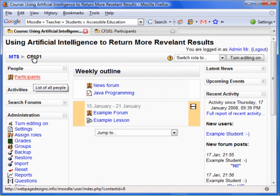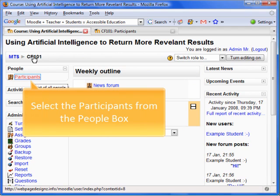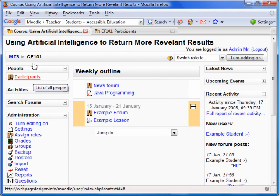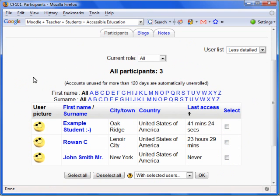The Participant List can be found on the left side of your course home page under People. Students are people — go ahead and select Participants. This option shows all participants in a course. A useful criteria is Last Access, which enables you to check to make sure students are at least logging in.